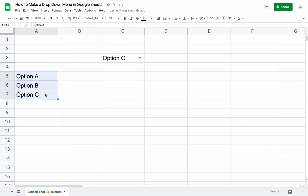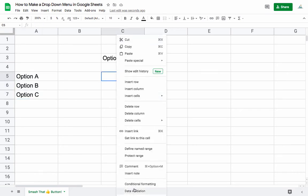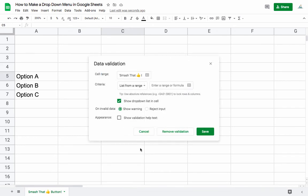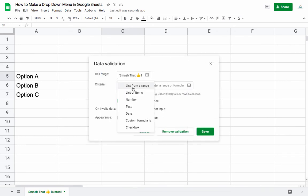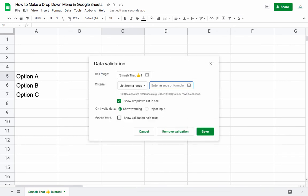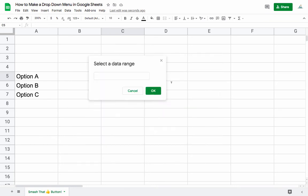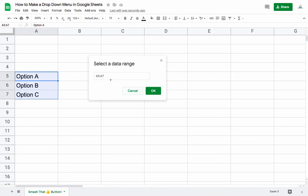So we can have a different cell here, right-click, data validation, and here we can select list from range. You can enter the range or formula, or it's even easier if you just click these little boxes here and select the range manually. Hit OK and save.